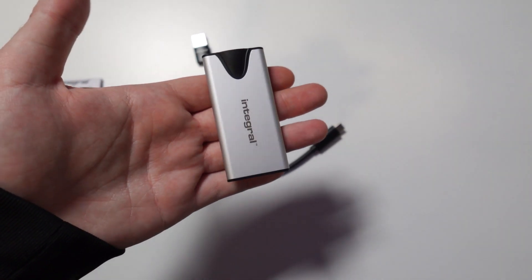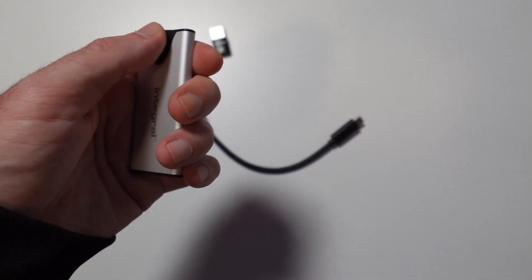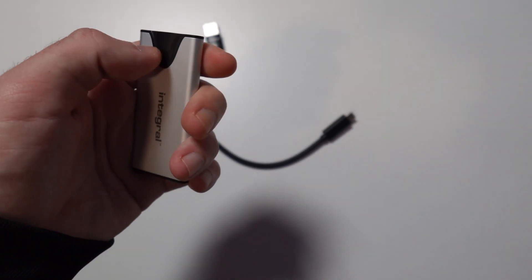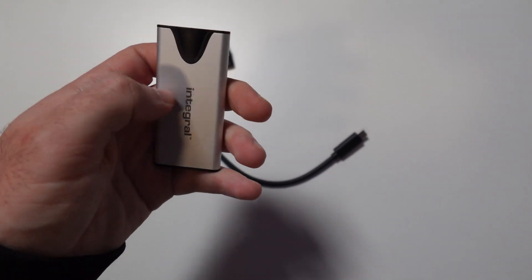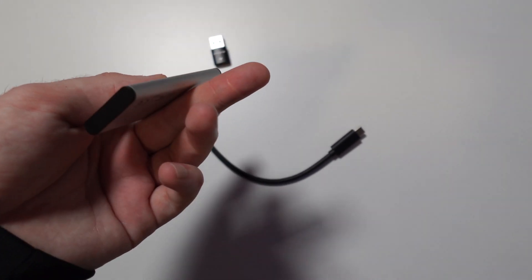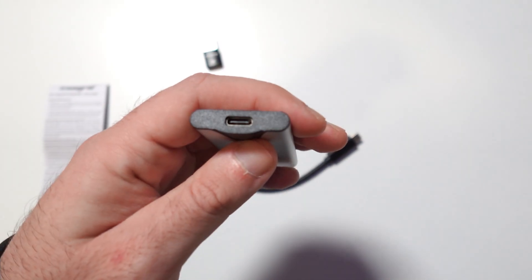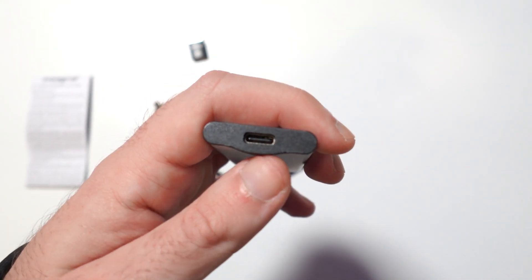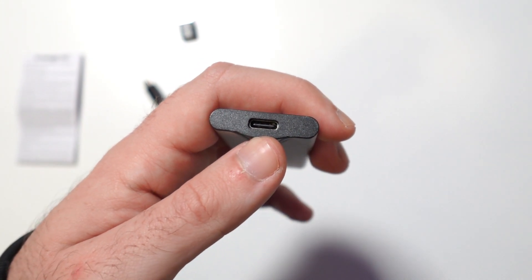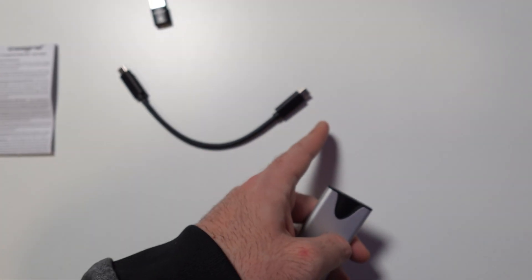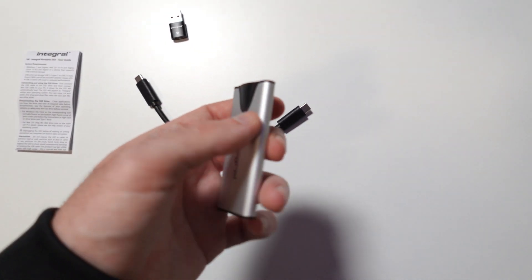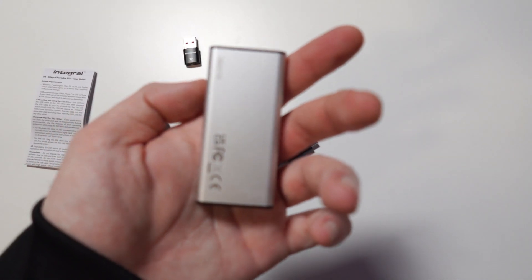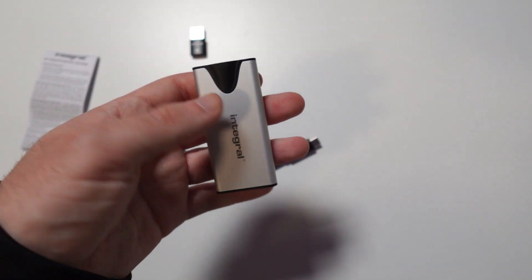We have the SSD itself. As you can see it's really tiny, full metal casing design with just the black bit here being plastic on the top and on the bottom. On the top we have the USB Type-C port which is used to connect with that cable.